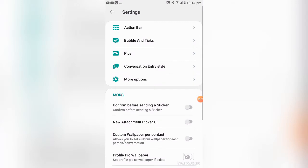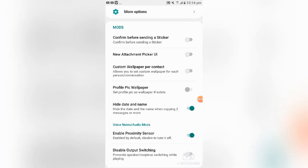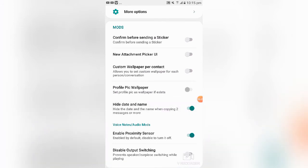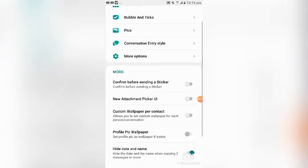Another feature under themes is custom wallpapers. This allows you to set a custom wallpaper for each person in the conversation. For example, in your inbox you can put a specific picture for your son or daughter, or anything you feel like. You can also set the profile picture as a wallpaper if it exists, and you can hide the contact name and do a lot more with it.